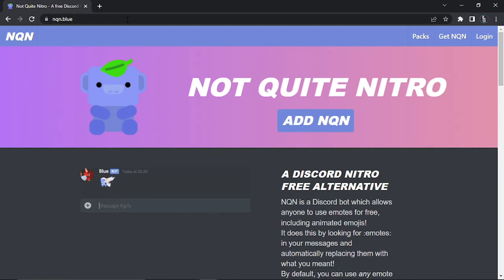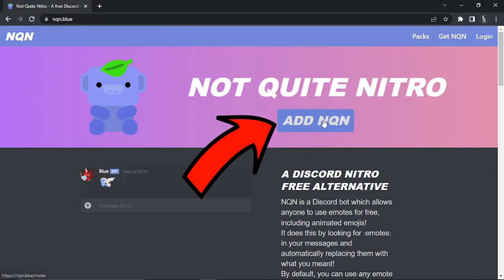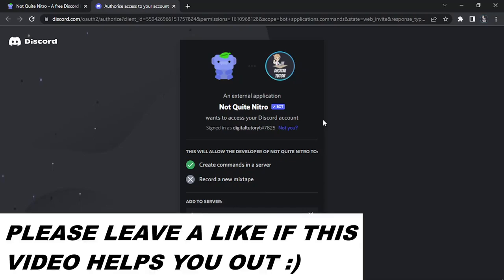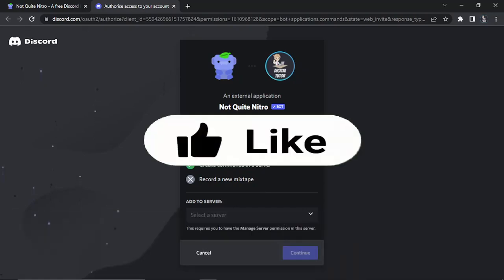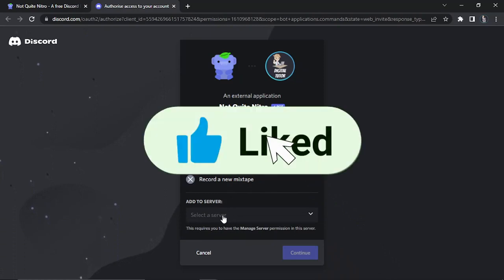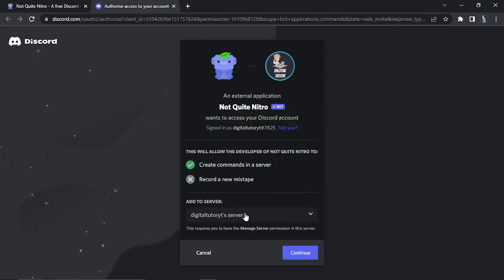So from here, you're going to add the bot by clicking the blue Add NQN button down here. And at this point, you want to make sure you're logged into the account that you want to add the bot to, just to make sure you can put it into the right server. And what you're going to do is click onto this dropdown box down here, where it says add to server, and just go ahead and select your server from the dropdown box.